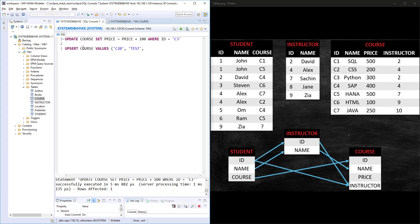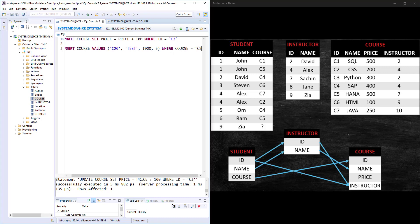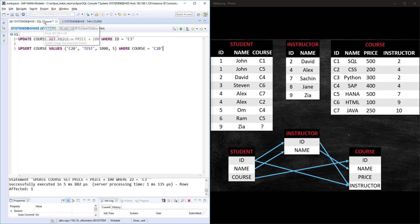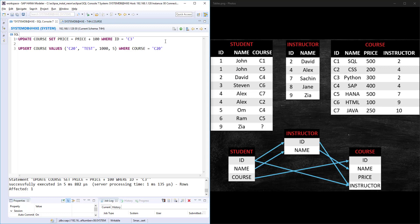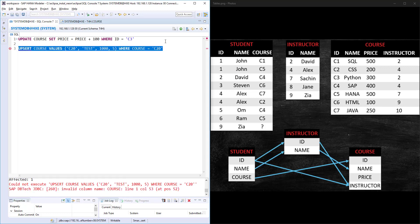I will put directly the values: C20, TEST, price is 1000, ID is 5. So ID, NAME, PRICE, and INSTRUCTOR—values are 5. Here I will mention WHERE COURSE is equal to C20. We know the course table doesn't have that C20 course. ID is equal to 20, that record does not exist. So if I run this statement.